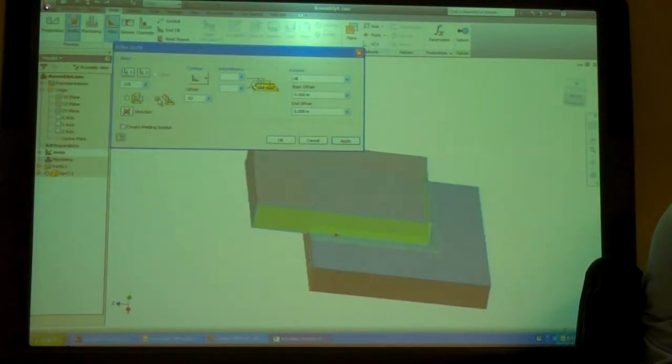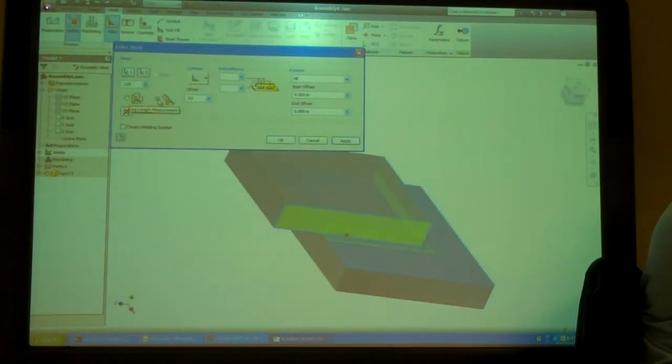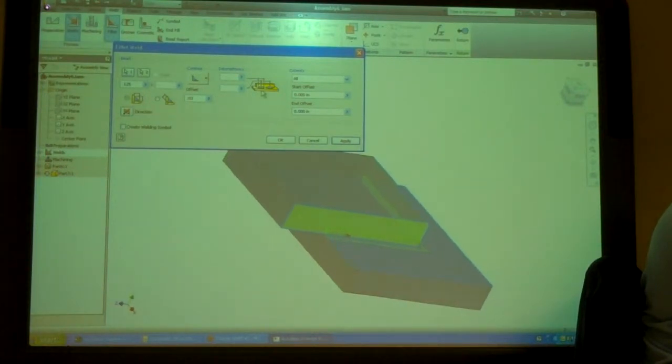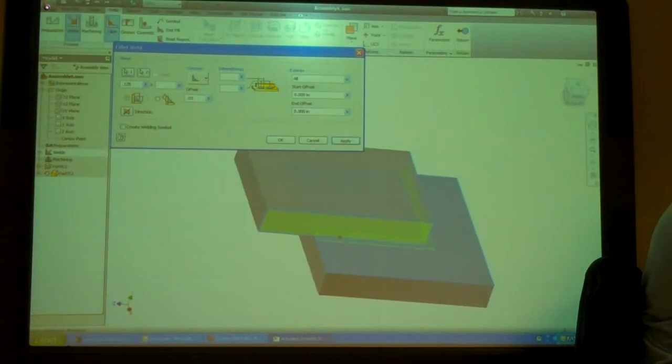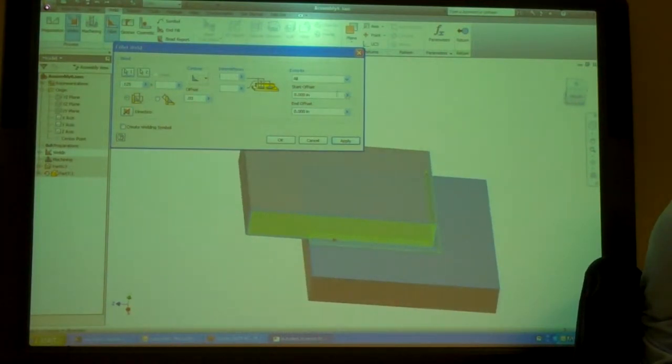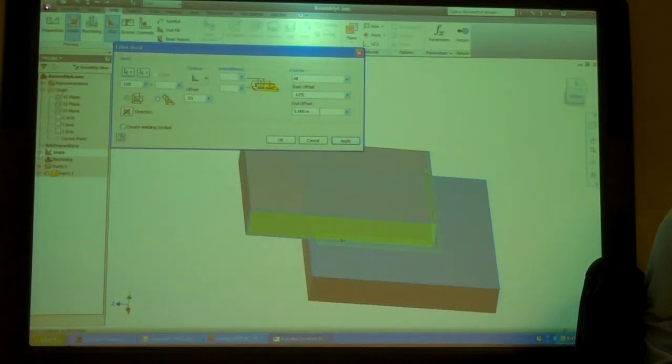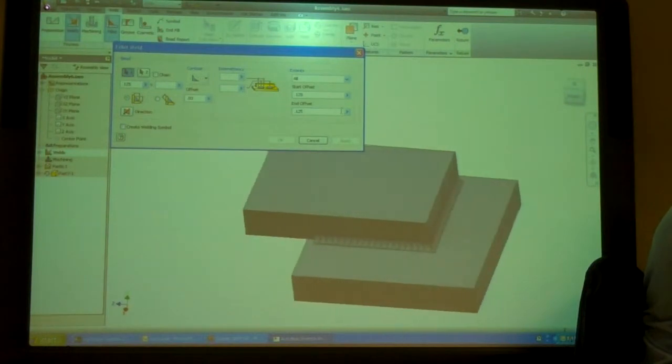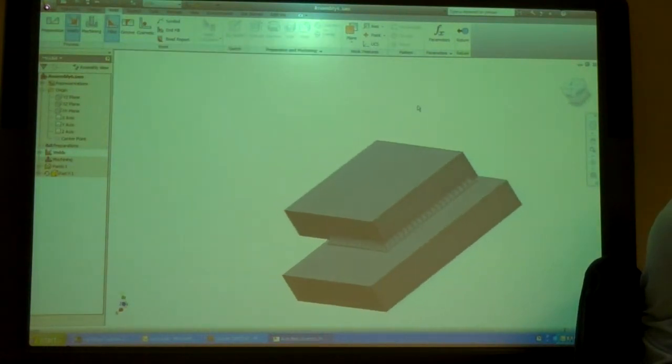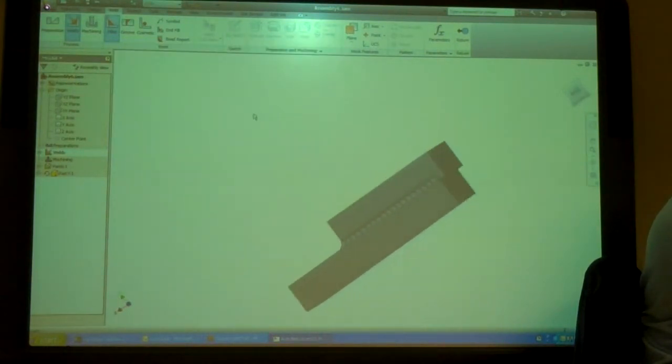I can change the finishing method of it. I want this to go all around. Do I want it to go all the way? Or do I want to offset it some? So, I'm going to start an eighth inch from each end. Like that.